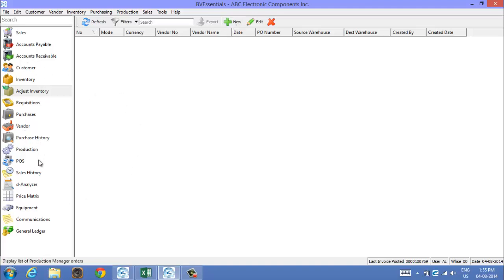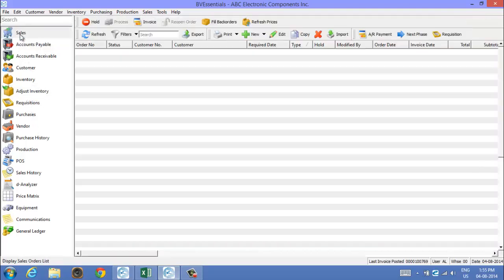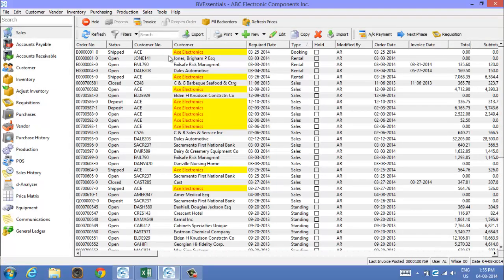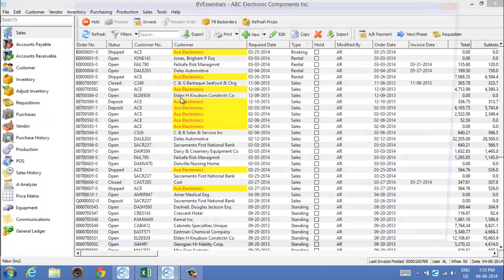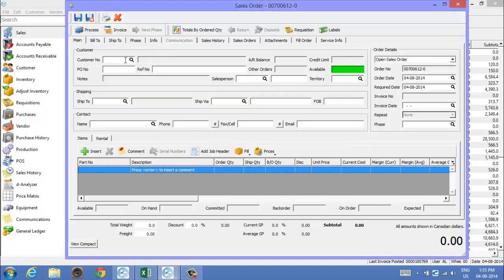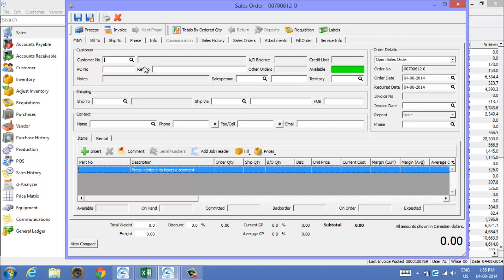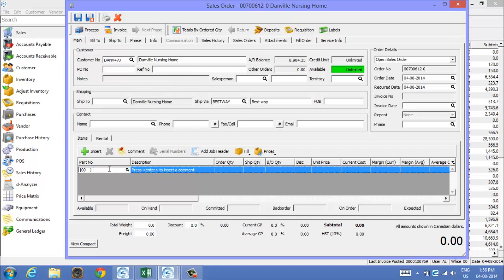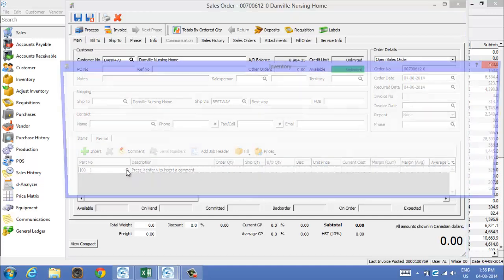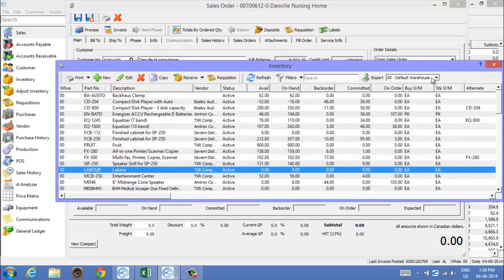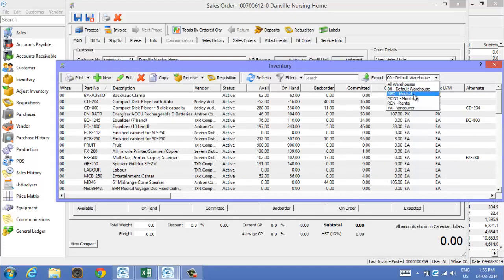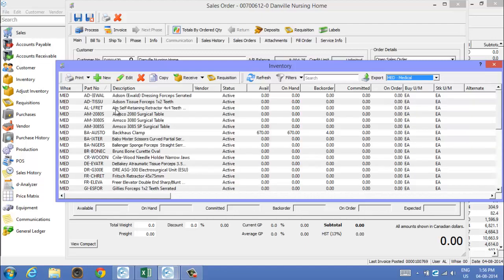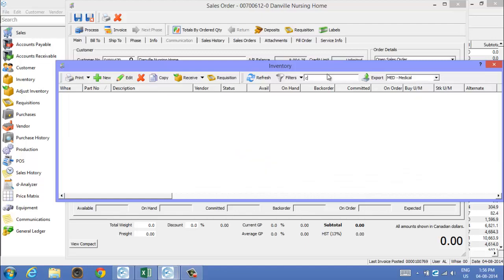Now of course we want to sell some to a customer, so we'll go into sales, create new, and we'll pick a customer. We'll choose nursing home here and they're going to buy from the medical warehouse, so I can look that up and change over. And again, those clamps.